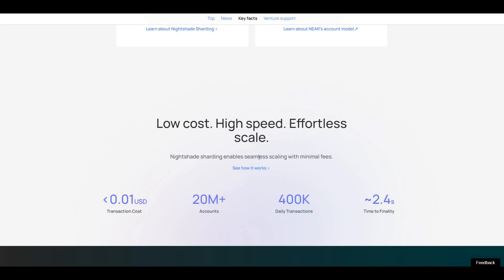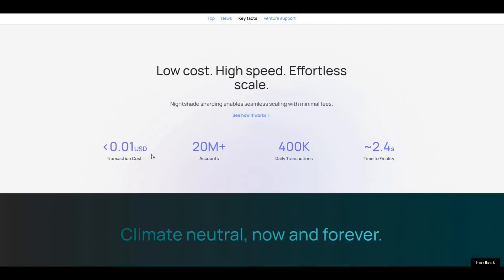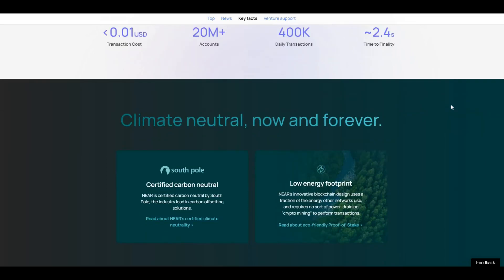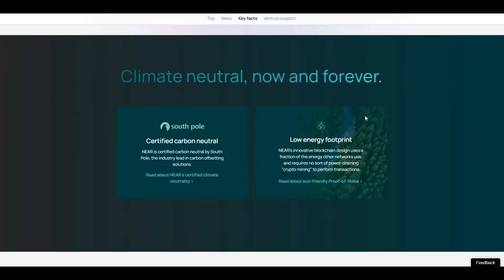Low cost, high speed, effortless scaling. Transaction cost is minimal. 20 million plus accounts, 400K daily transactions. The blockchain works, it does what it needs to do, and it's very efficient and very effective.